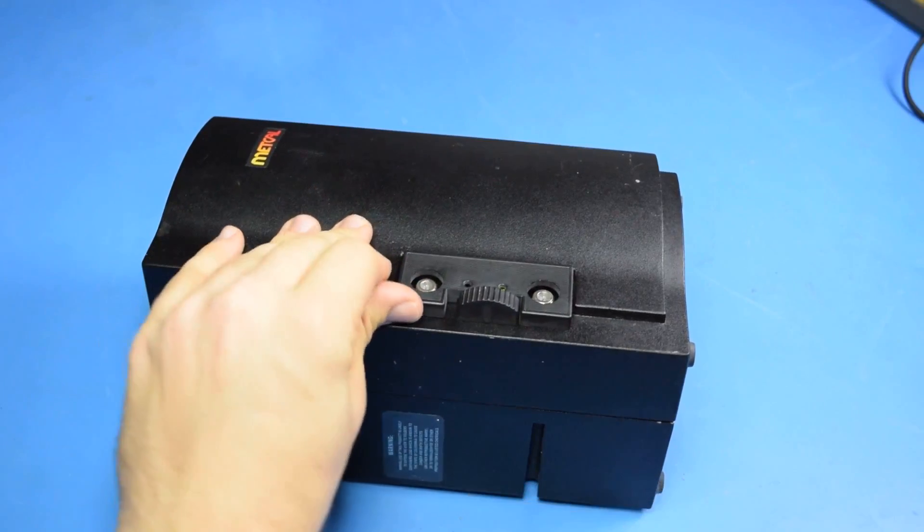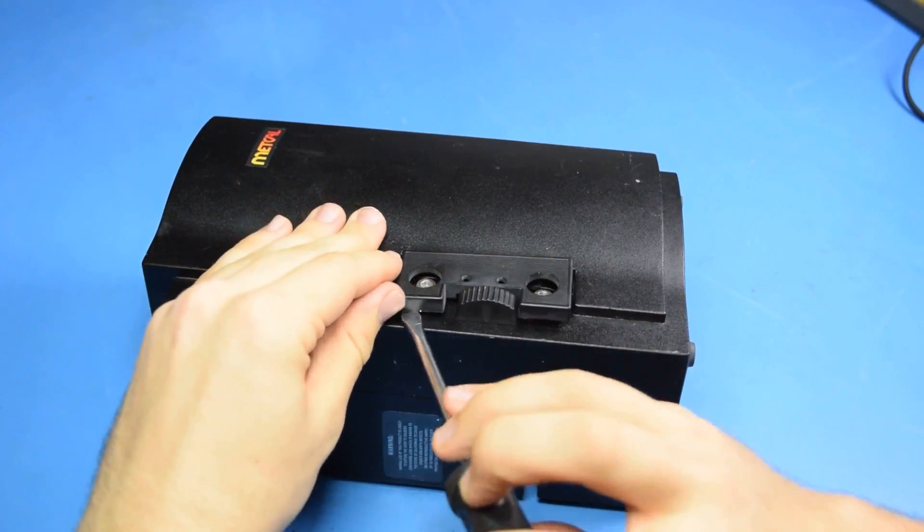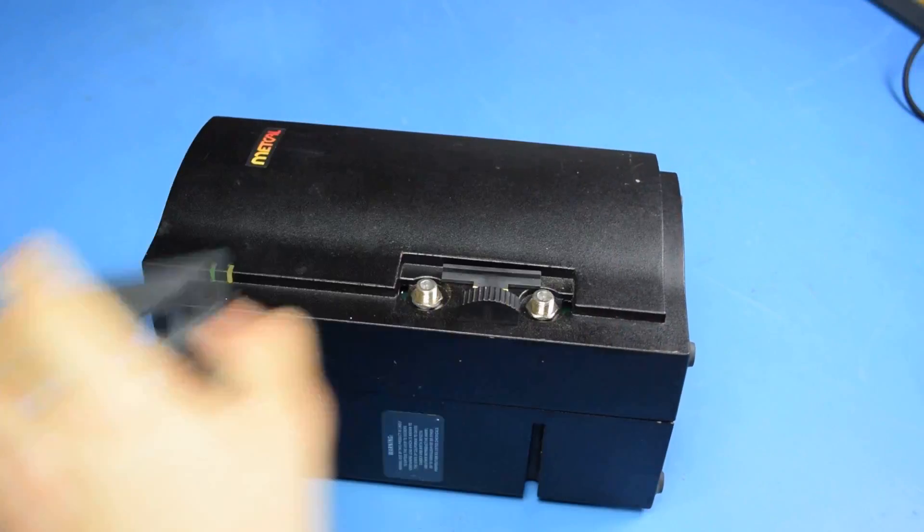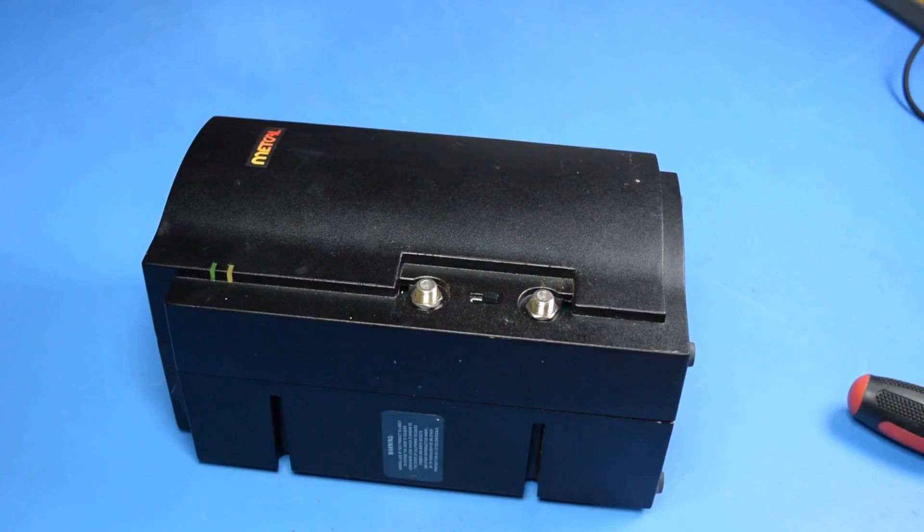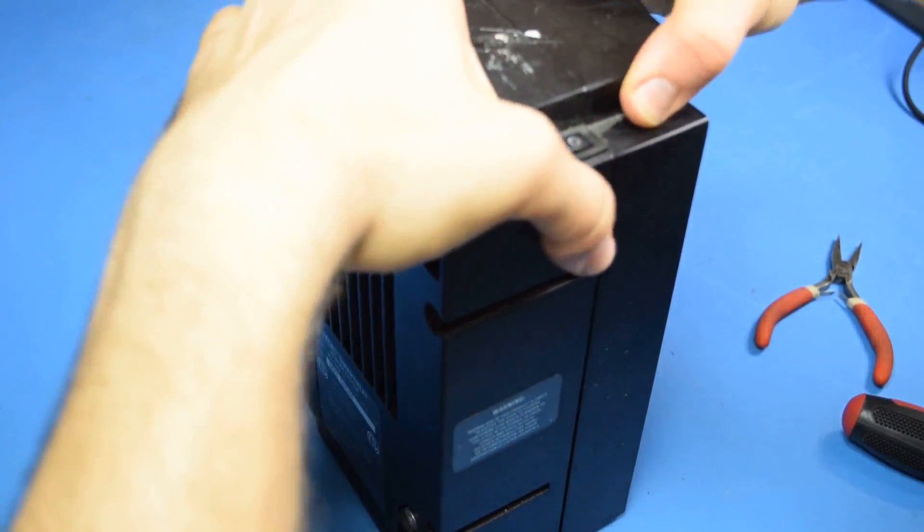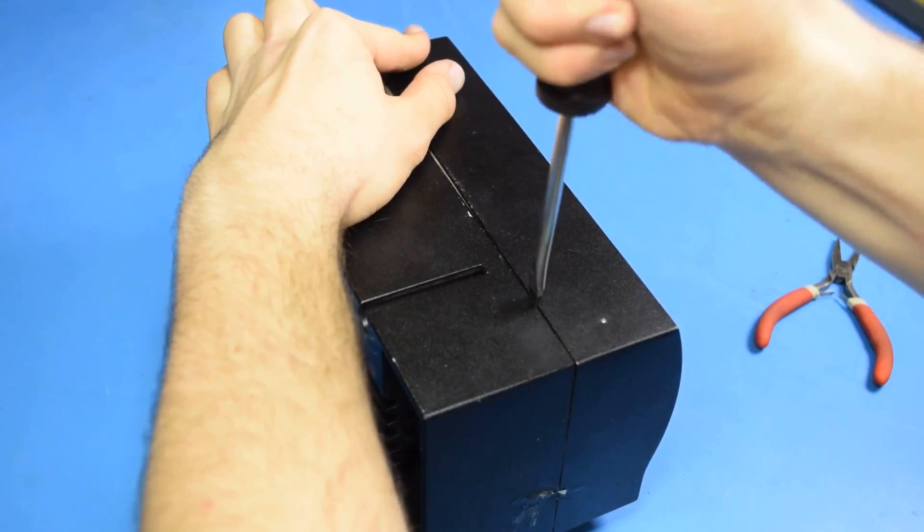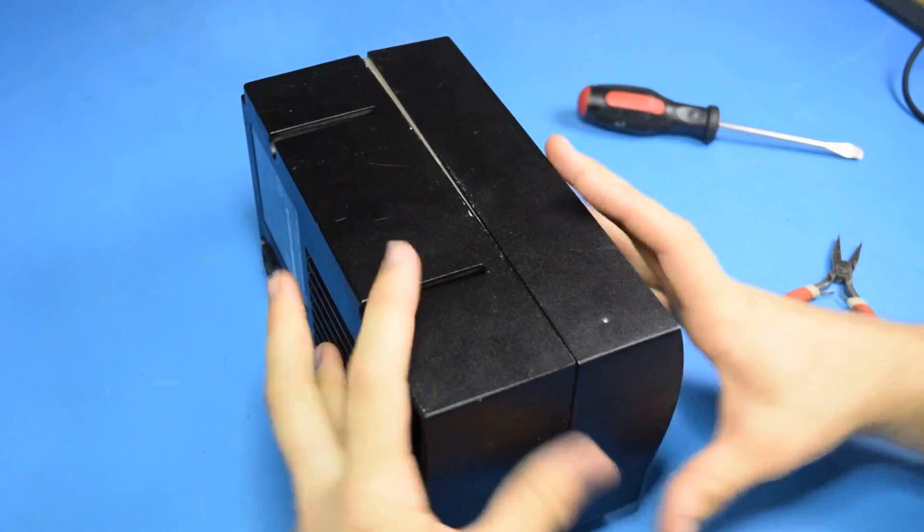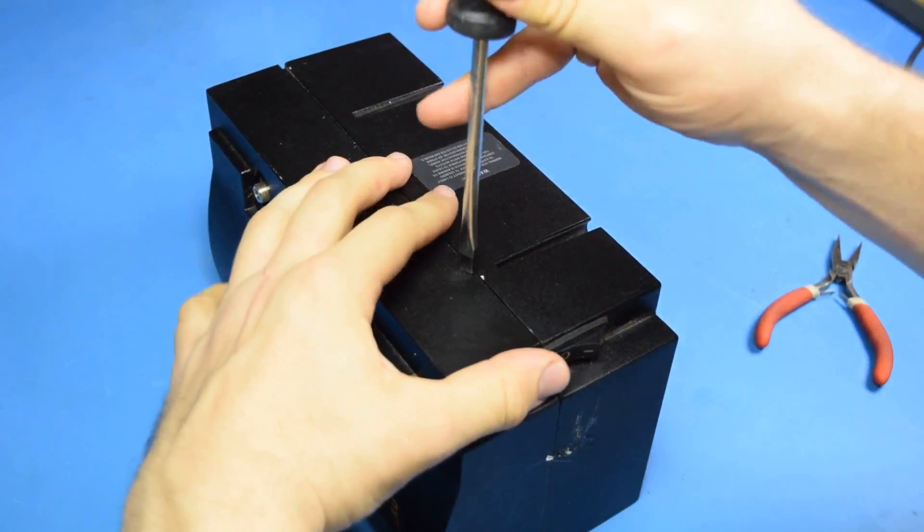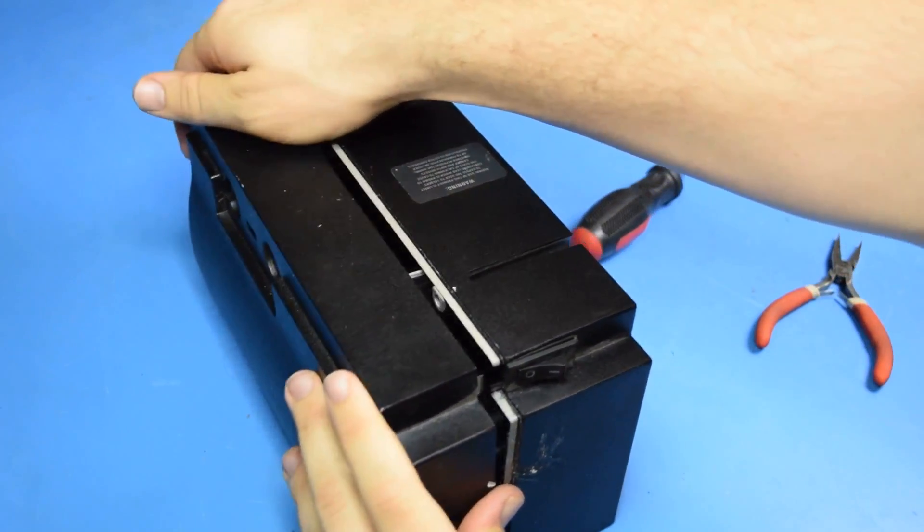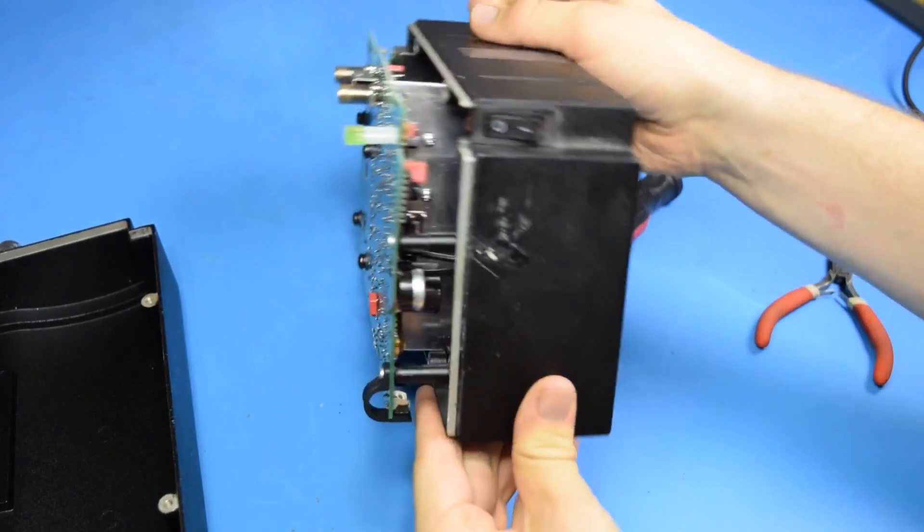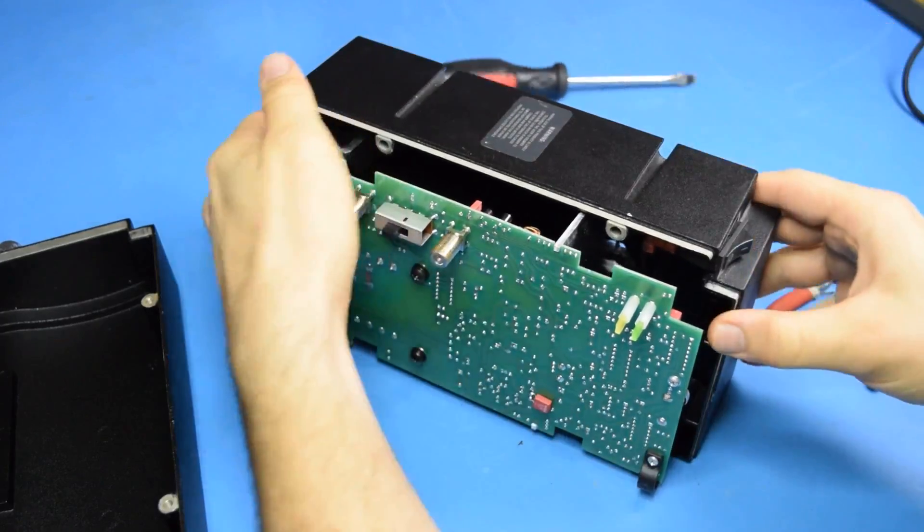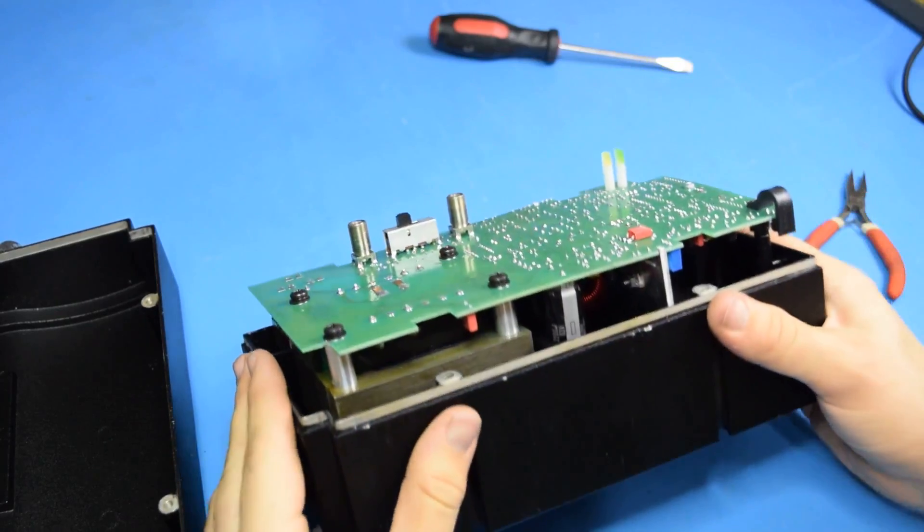After pulling out the screws on the back, go ahead and lift this off. And get these loosened. Now it should come apart. That put up a heck of a fight. But, here we go. We're getting closer.